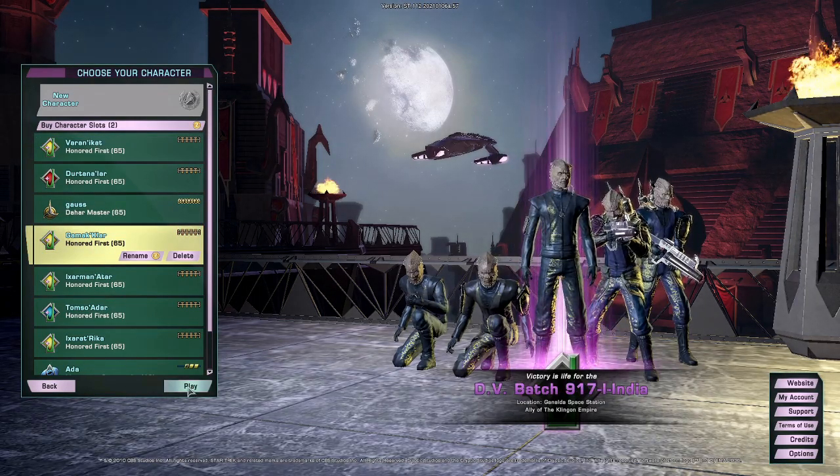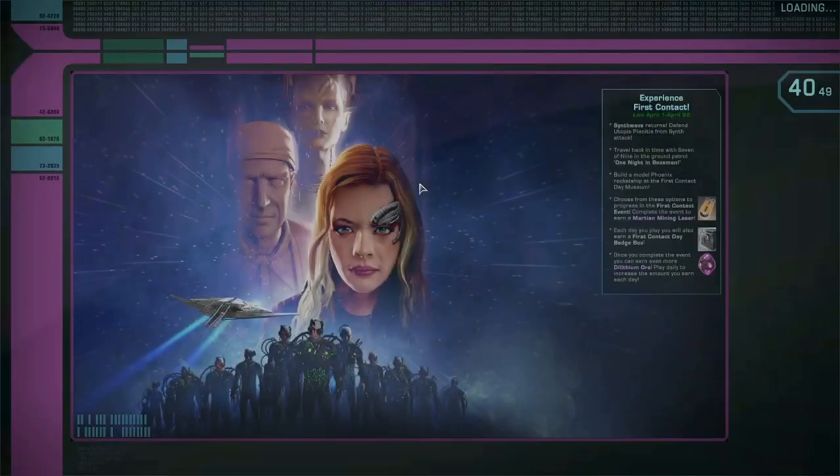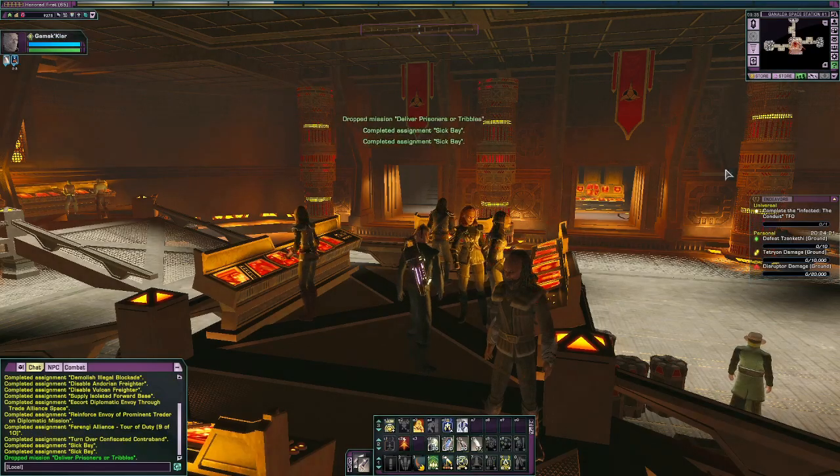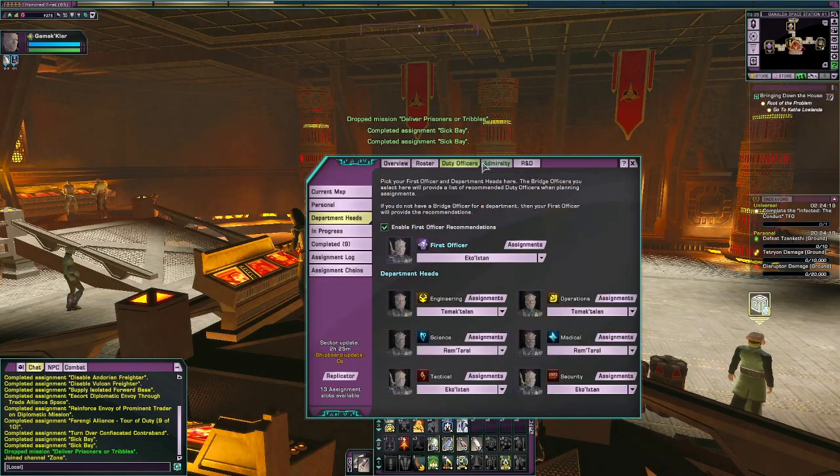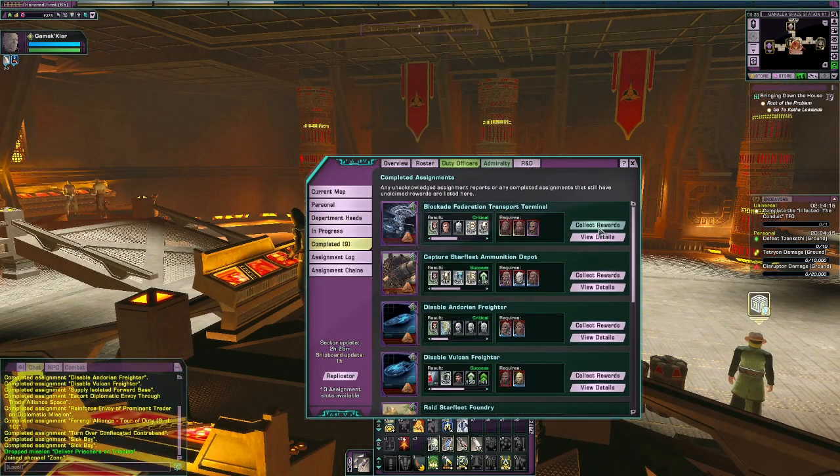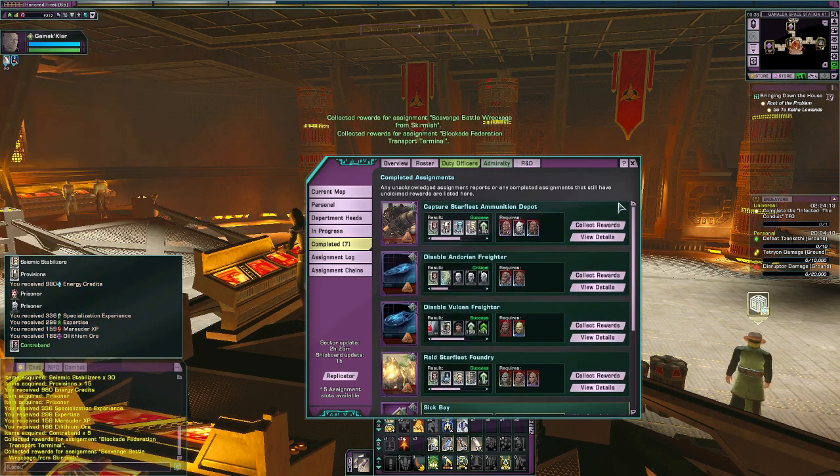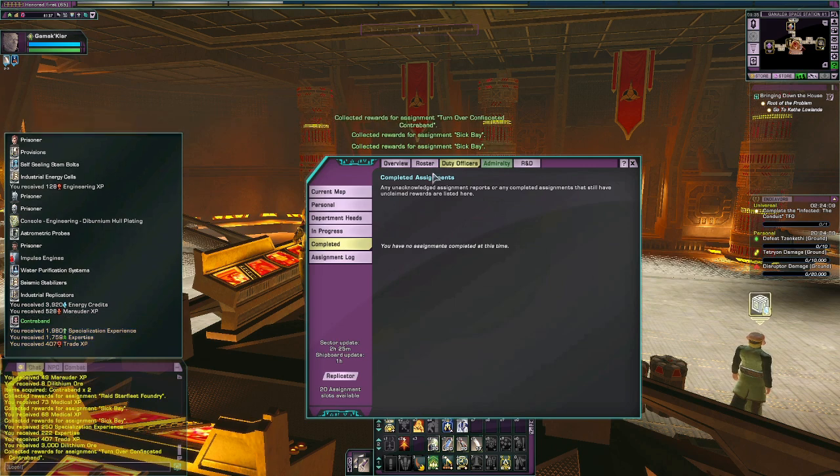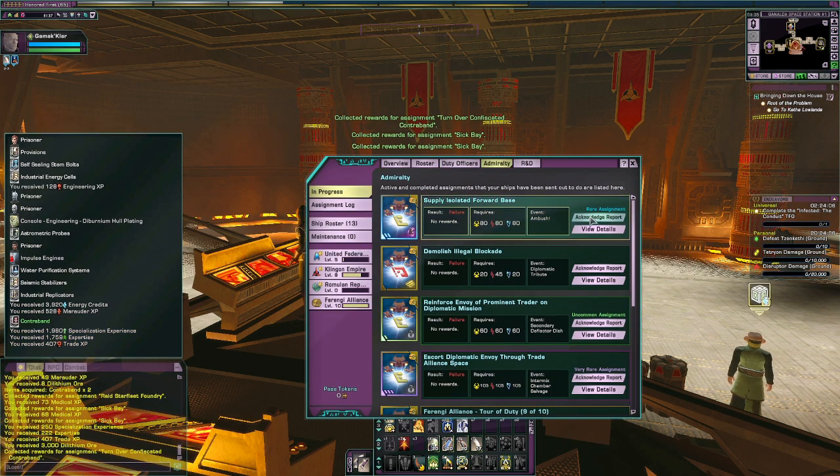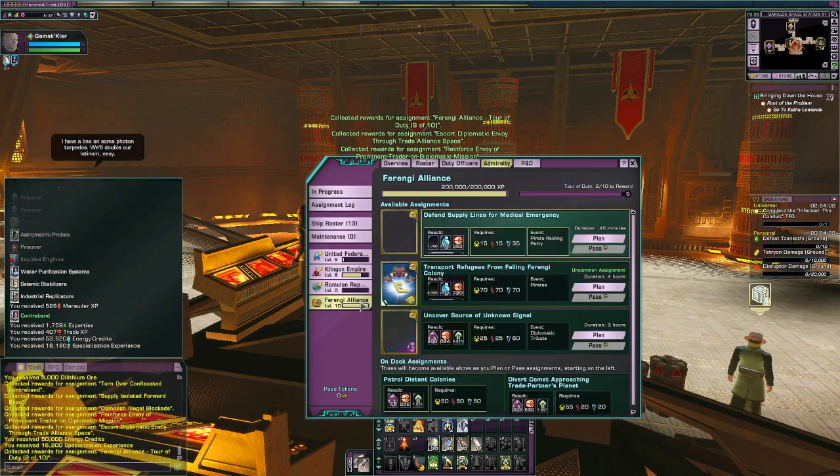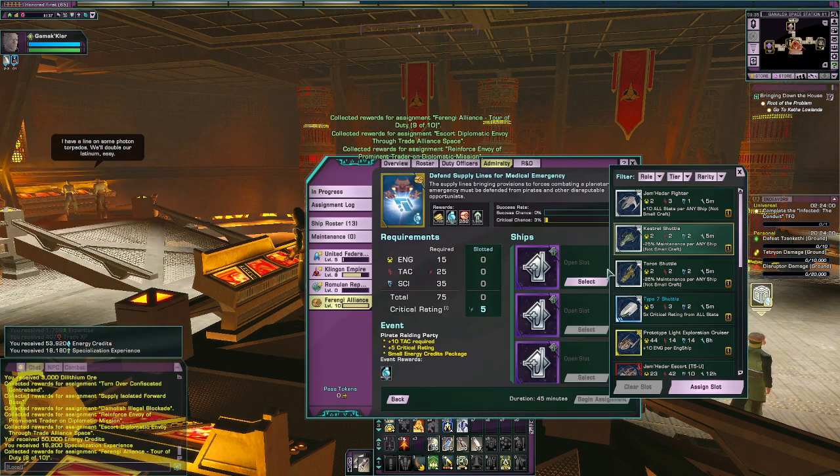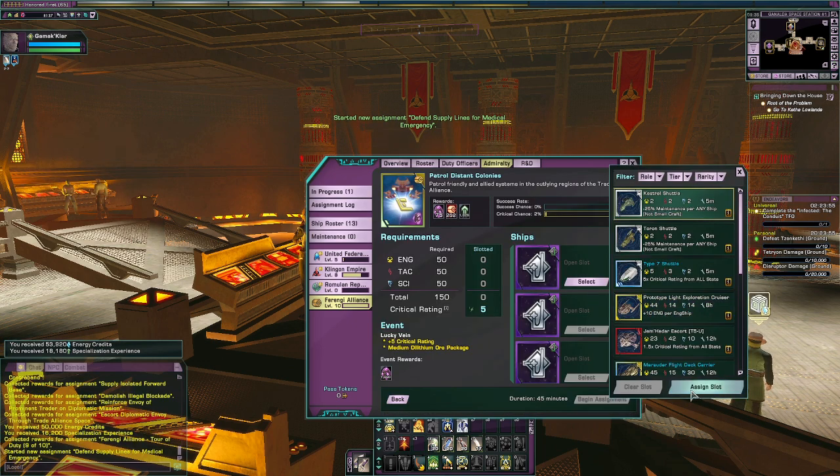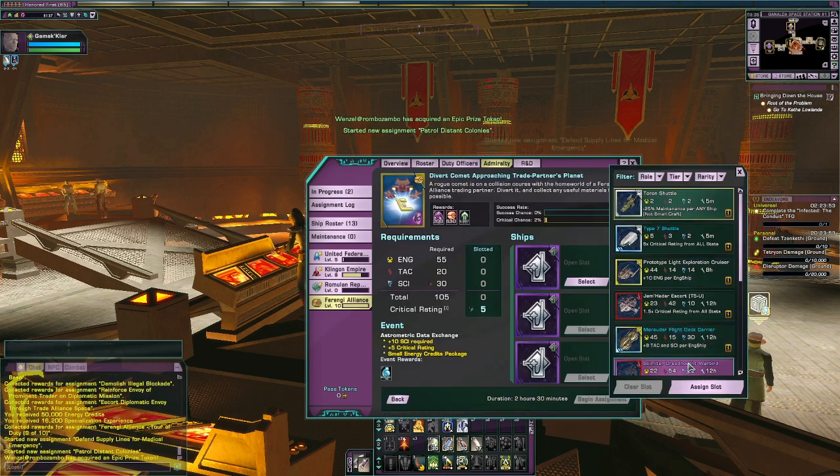We're going to use the EC value of the lockbox keys as a baseline for determining value. Currently on PC, lockbox keys cost 125 Zen. However, you get a discount for buying them in 10 packs and larger quantities of Zen usually result in bonus Zen being added to your account, so we're going to assume that you can get them for about 100 Zen. These keys go for about 9 million EC, give or take. That sounds amazing until you realize just how little 1 million EC is actually worth.